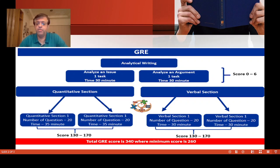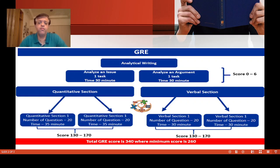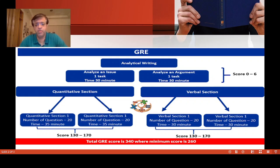For the Verbal sections, you also get two sections, each with 20 questions and 30 minutes, again giving you about one minute and a few seconds per question. The Verbal scoring is the same: 130 minimum and 170 maximum. These two quant sections and two verbal sections make four sections total. However, ETS may give you an extra fifth section, which could be either a quant or verbal section.